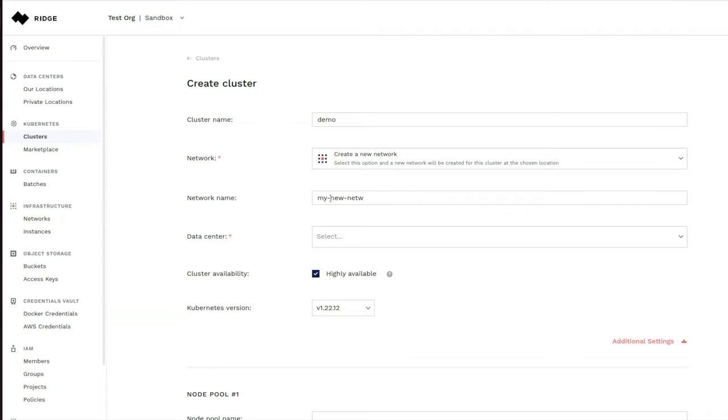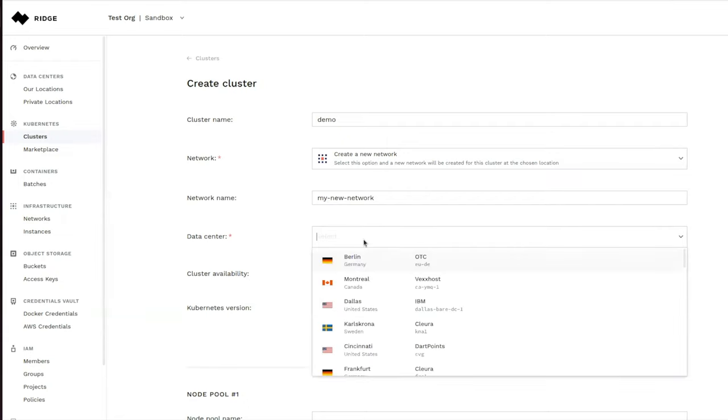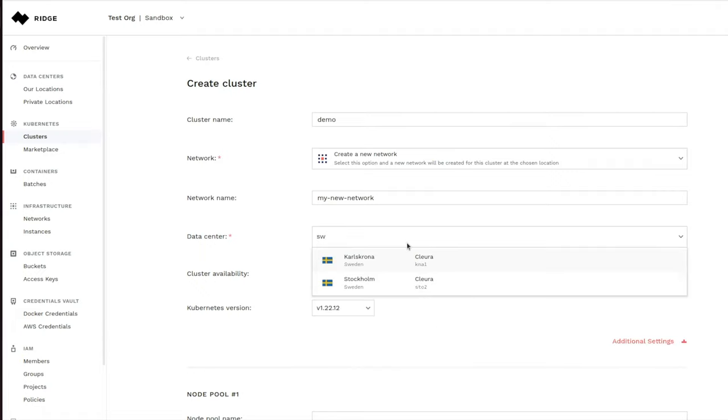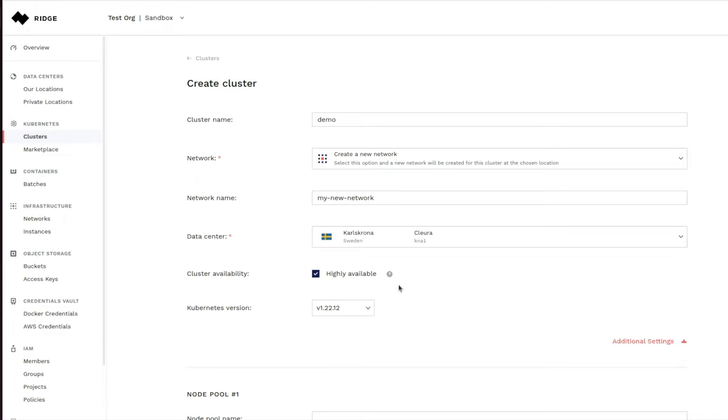We can choose one of the private or public data centers or one of Ridge's Edge devices. And we're going to choose the data center in Europe for this example. Let's go to Sweden and look for a data center there. And we are going to pick this one right here.